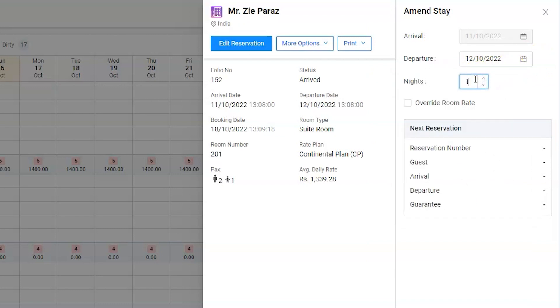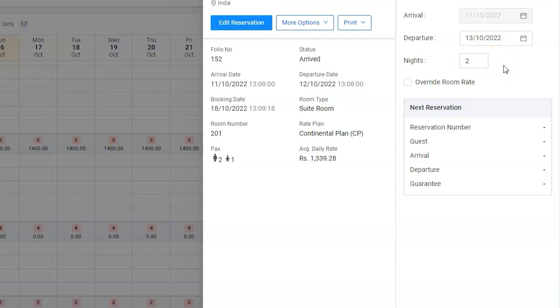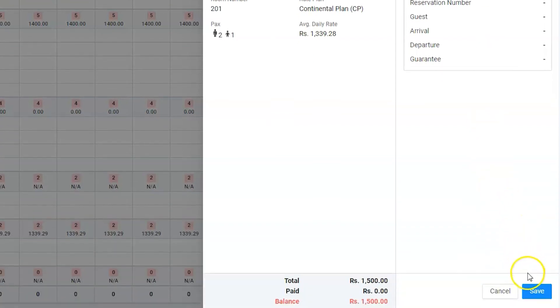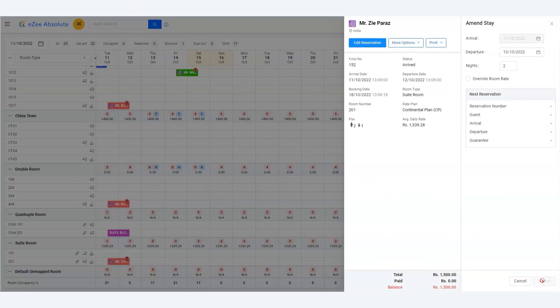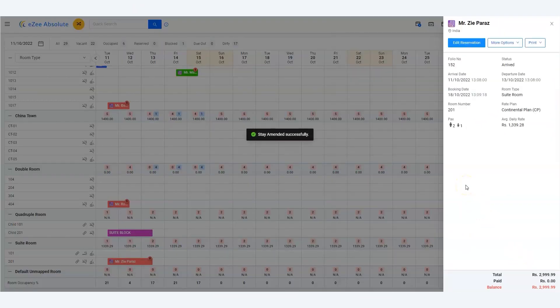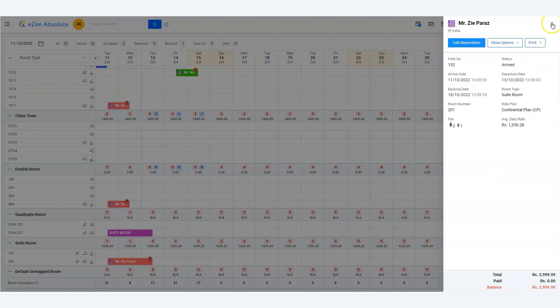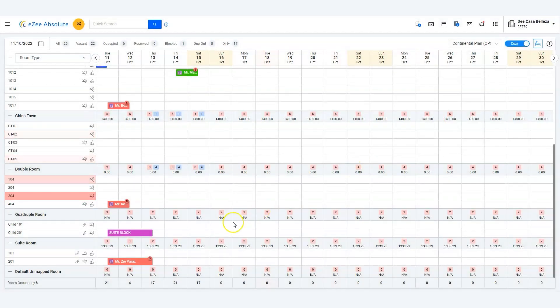It would be two nights as Zie wanted to extend his stay. Click on save. The software has now extended the stay to two nights from one. That's it, thank you for watching the tutorial.